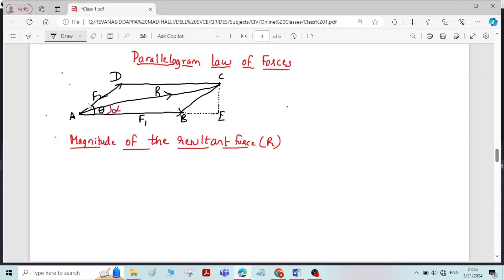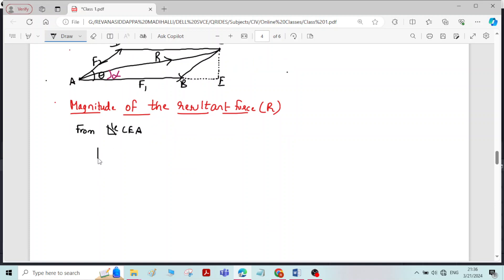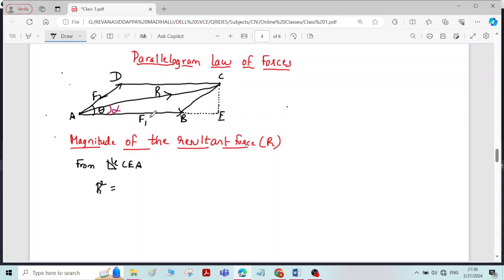Now we will formulate the equation for the magnitude of the resultant force R. For that, I will consider the right-angle triangle CEA. Applying Pythagoras theorem: the magnitude of force F1 is represented by length AB, and the same magnitude appears on the opposite side DC, so DC equals F1. Similarly, BC equals F2, because opposite sides of a parallelogram are equal.